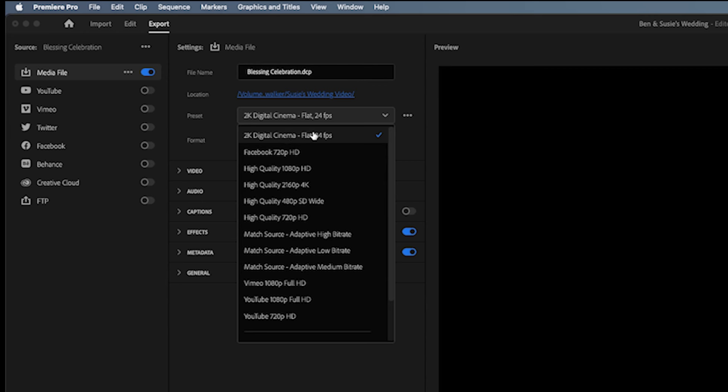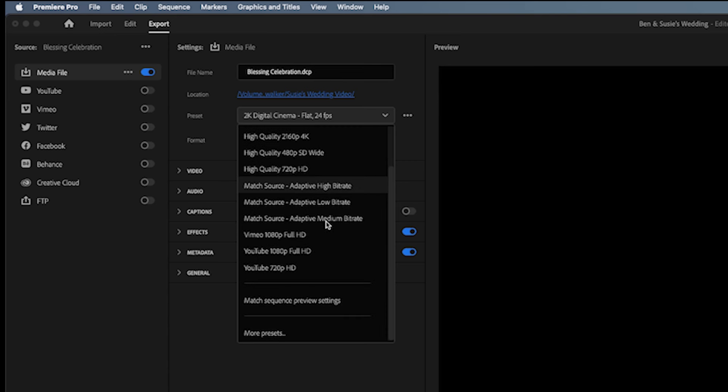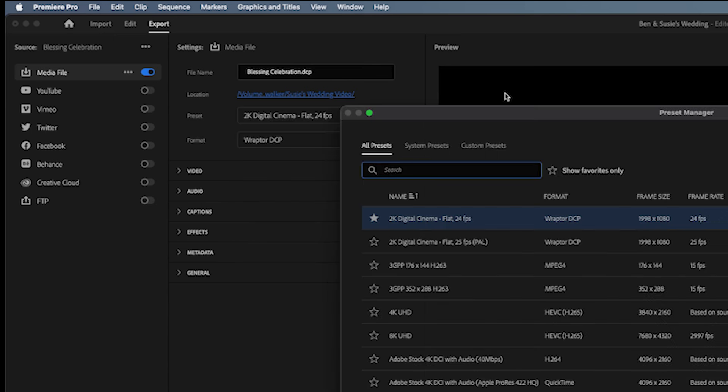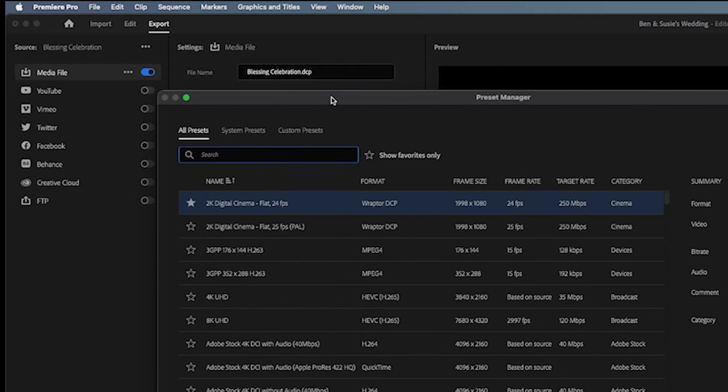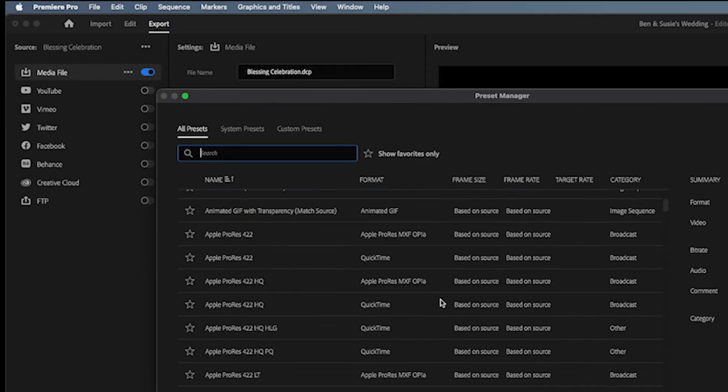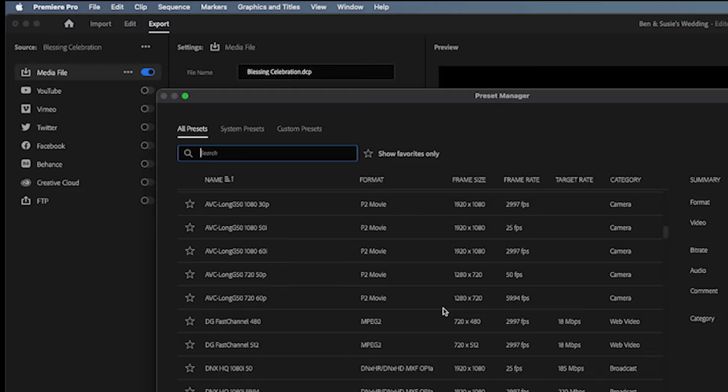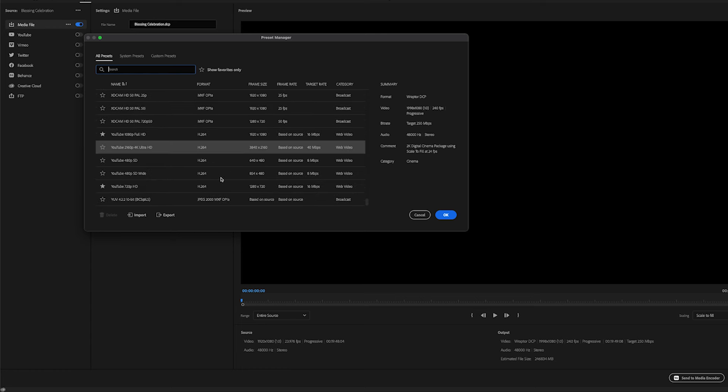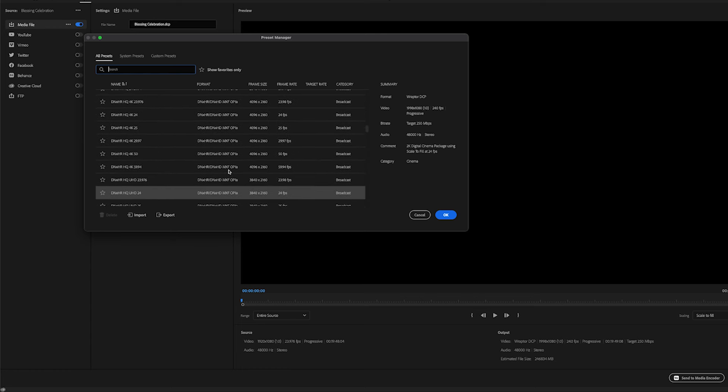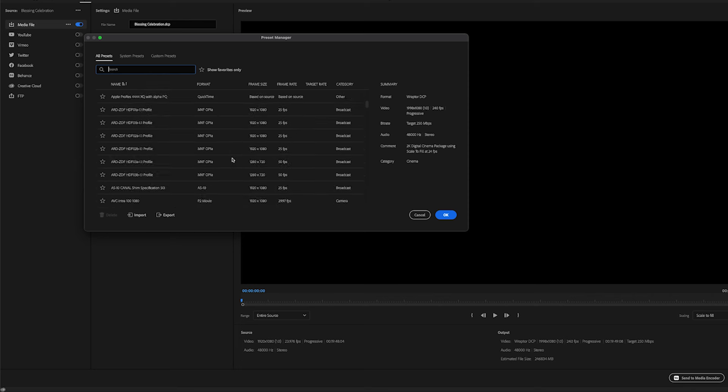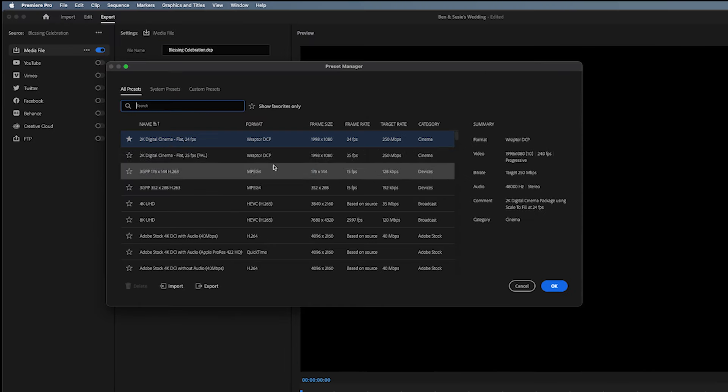This will bring up this window, Preset Manager window, and it will show you all the presets Premiere Pro has, which is quite a few presets. In this case, it's the one on the top, as you can see here, 2K Digital Cinema Flat 24 frames per second.